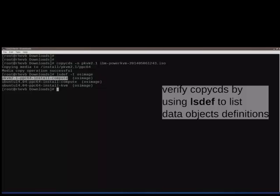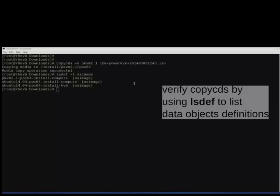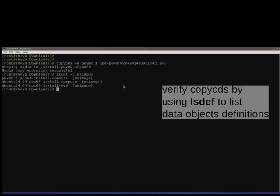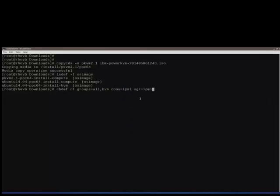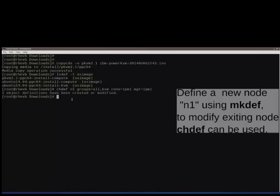Define the node to be installed using the mkdef command. If the node is already added, to make any additional changes, the chdf command can be used.